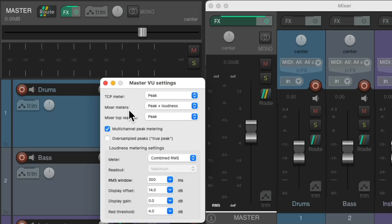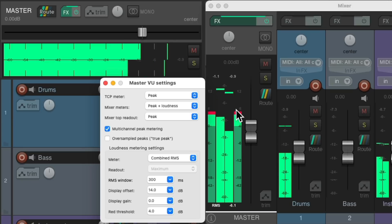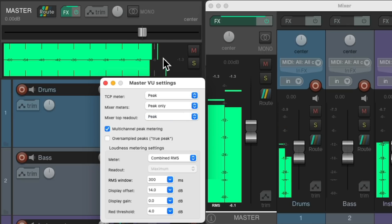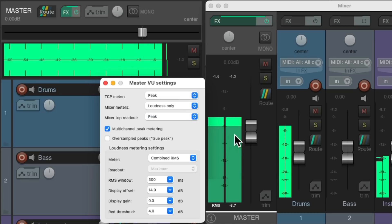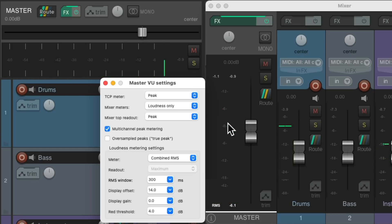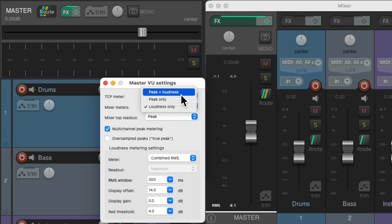Next we have the mixer meters, which is what we're going to see over here. It defaults to peak and loudness — so in the middle we're seeing peak, and on the sides we're seeing the loudness meter. We could change it to just see peak, and now both meters are seeing the same thing. Or we could change it to loudness, and now the mixer is just a loudness meter and the track control panel is just peaks. The loudness meter is set down here, and it defaults to combined RMS, which judges the loudness based on the voltage of the signal. Let's put this back to peak and loudness.